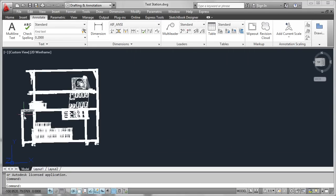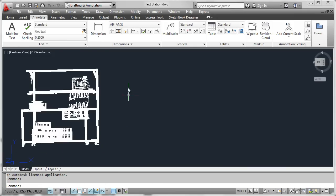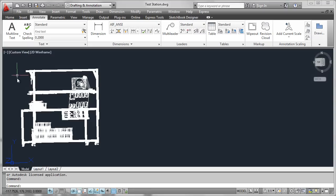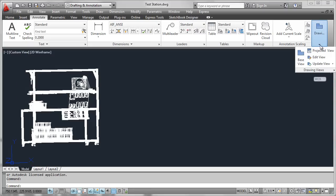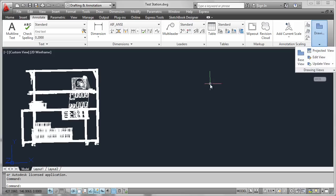You'll notice that the model is brought in with the coordinate system at the same viewing angle as you left it in Fusion. You can now manipulate this geometry just as you would any other AutoCAD geometry by using layout tabs or model documentation features to generate base and projected views.